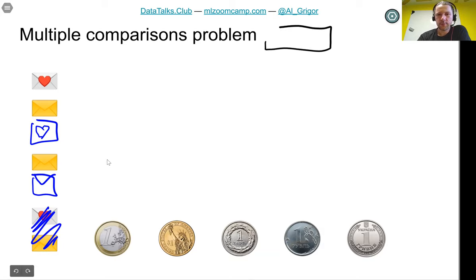To guard against this, instead of holding out just one dataset, we hold out two. We take 20% for validation, 20% more for testing, and the remaining 60% for training. The 60-20-20 split is not set in stone — it can be any value. What we have is three non-overlapping subsets: training data, validation data, and test data.